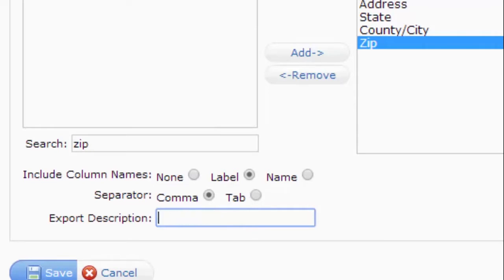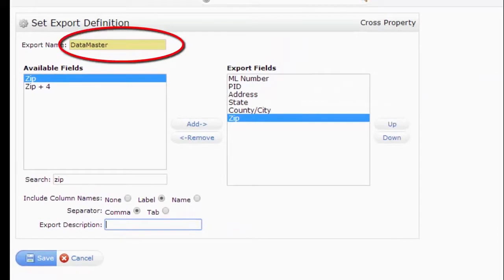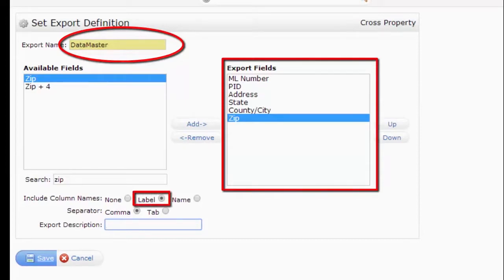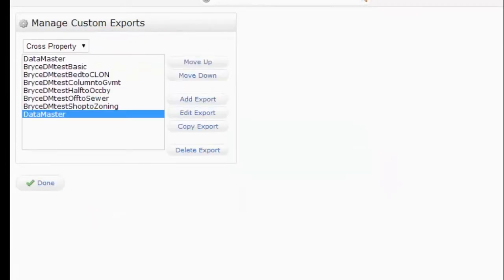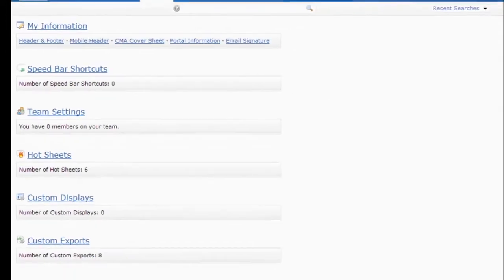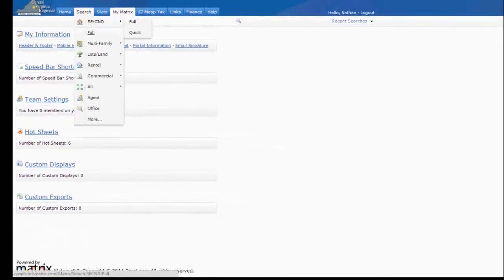So once you have these fields set up, again you need Datamaster as the export name. Be sure that you have these six fields added in the order that we have them and change this to label. All we have to do then is click Save. Click Done. That will add it in. And that's it. You'll have Datamaster as an export.